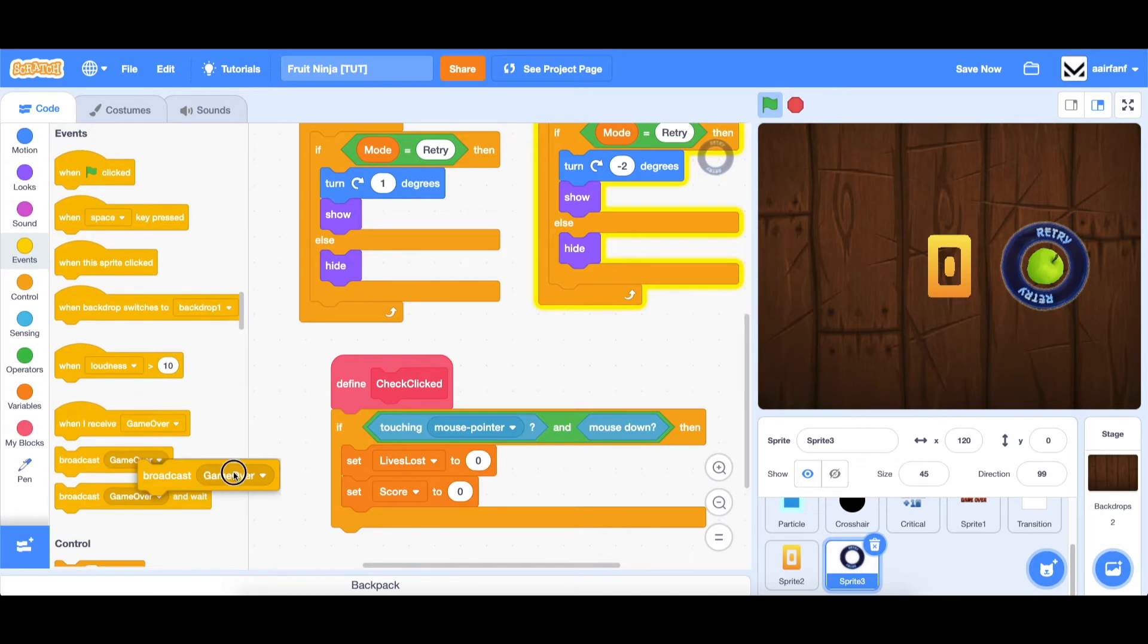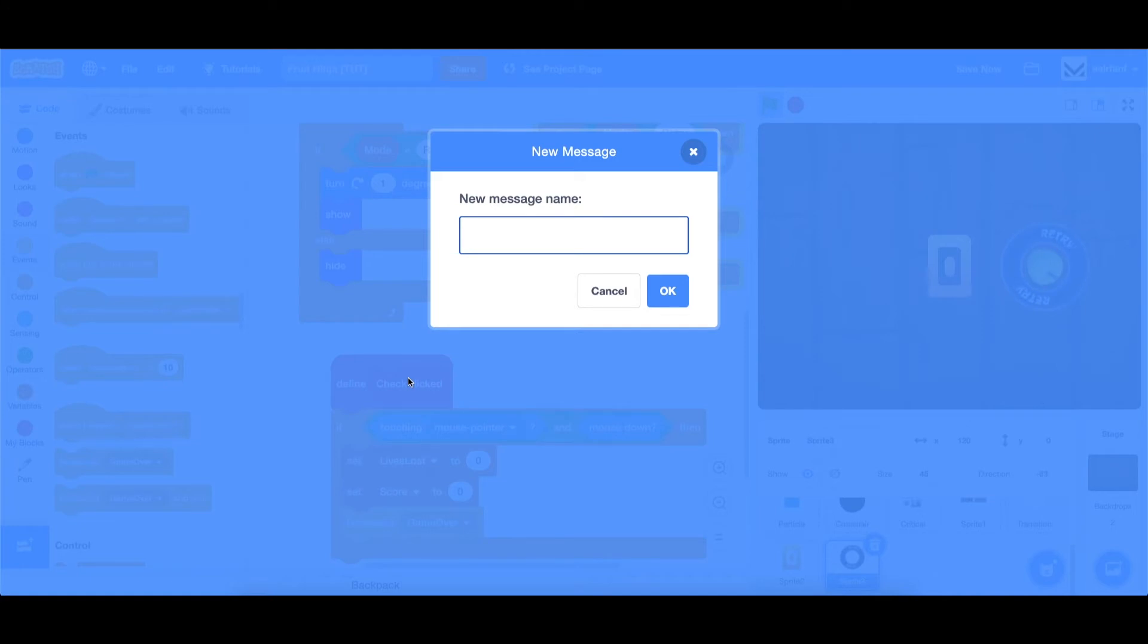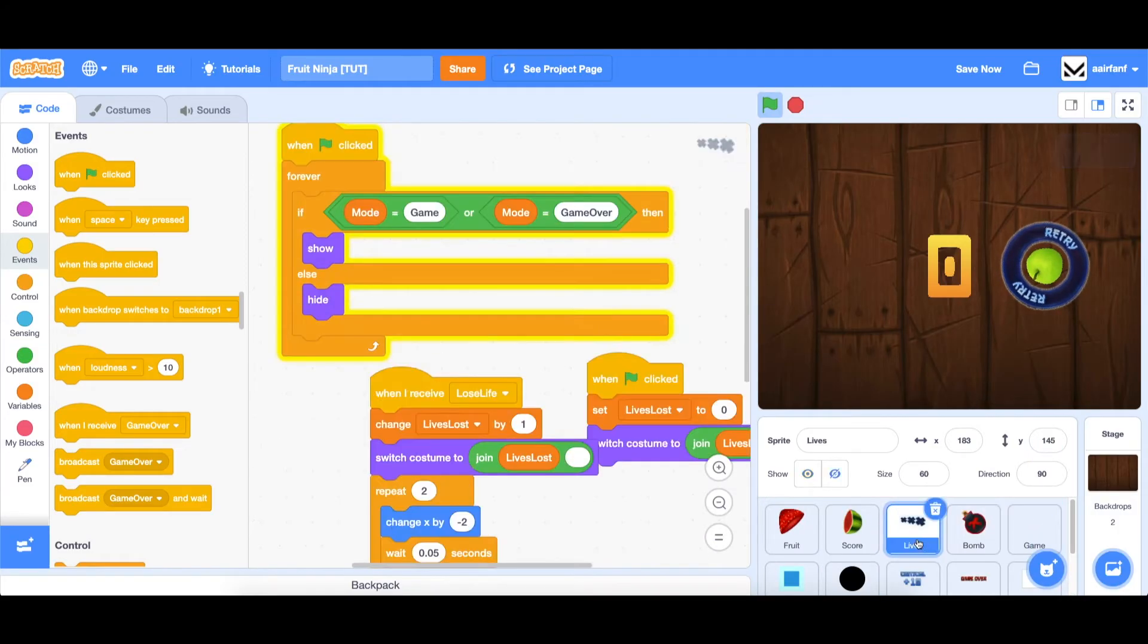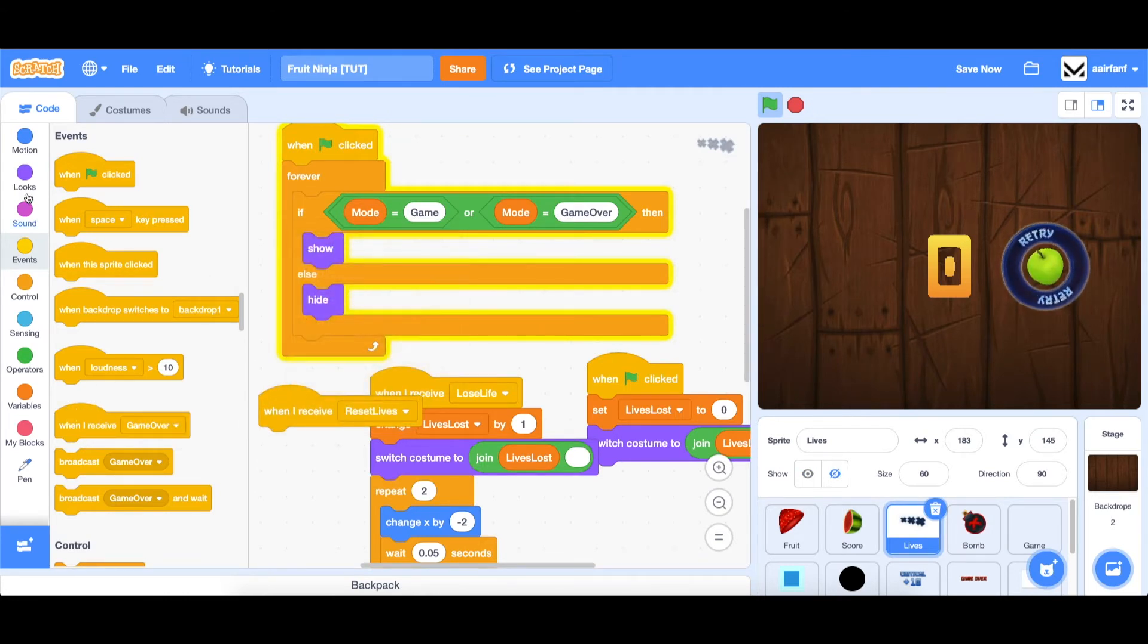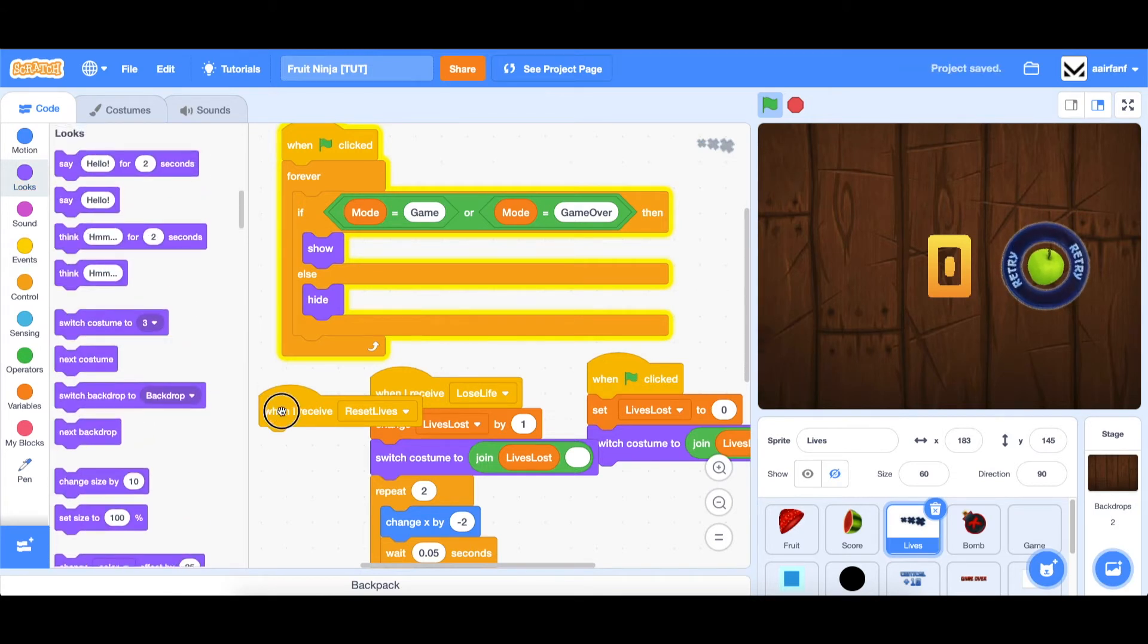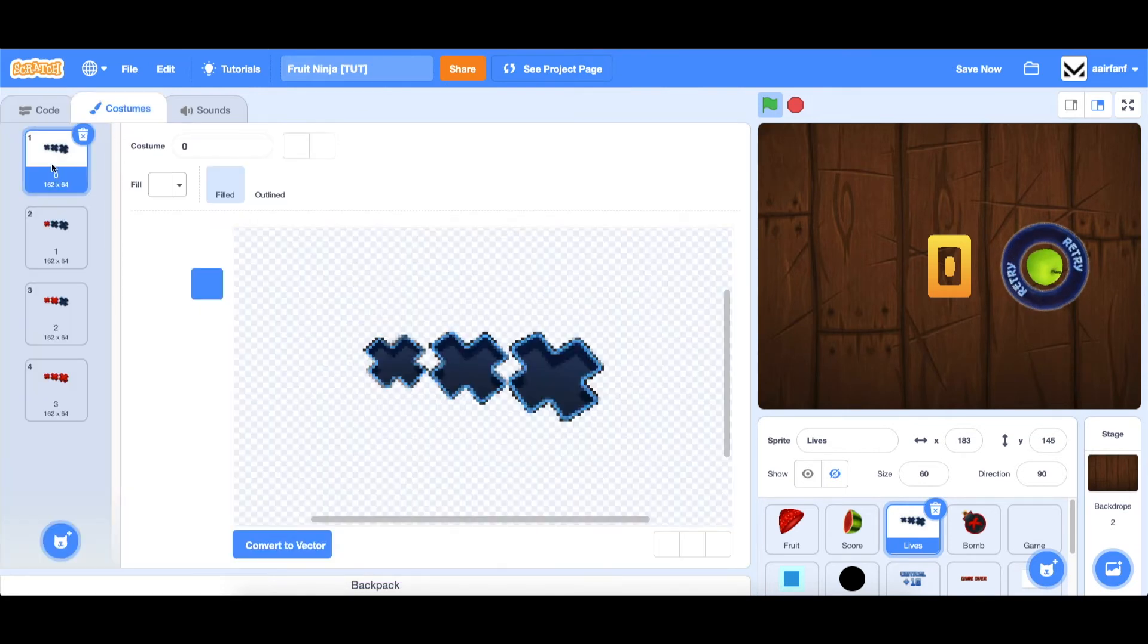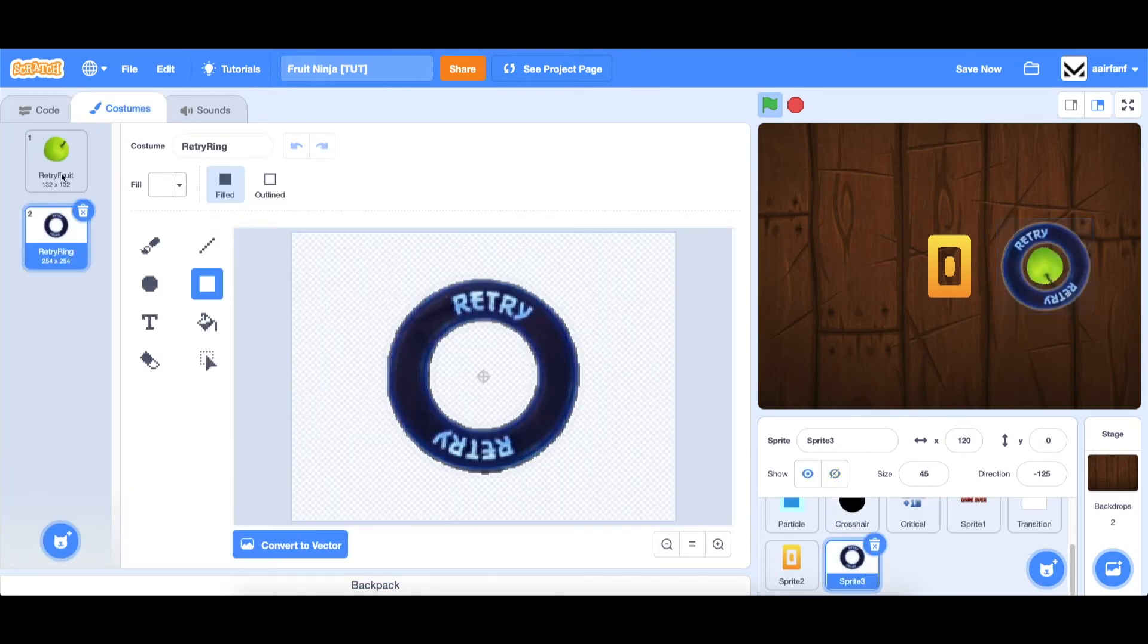And then we need to actually broadcast a message. And this will update the costume in the live sprite. So we're going to call this reset lives. And then go into your live sprite, and just drag in a when I receive reset lives, then switch costume to zero. And it'll just go into this first costume.